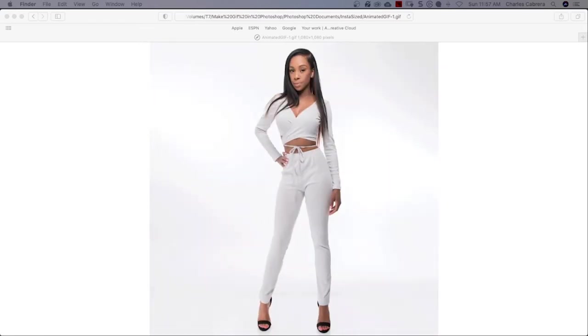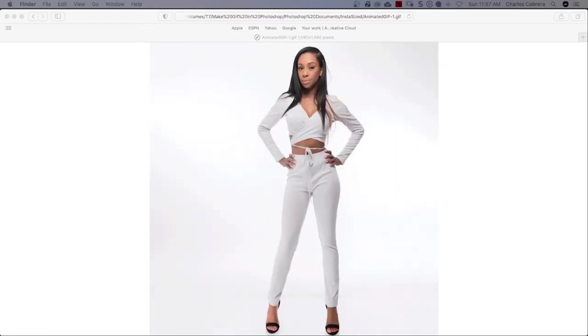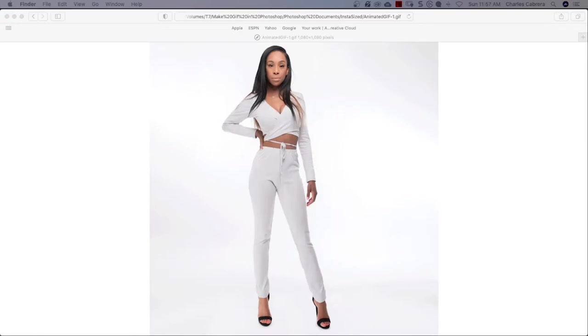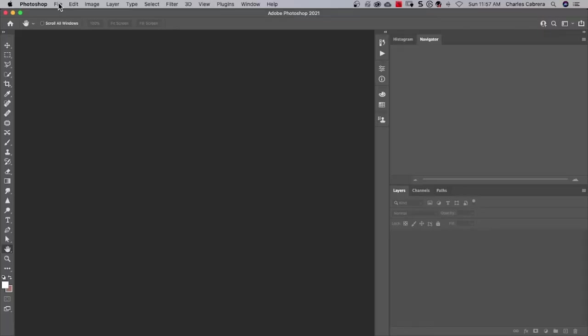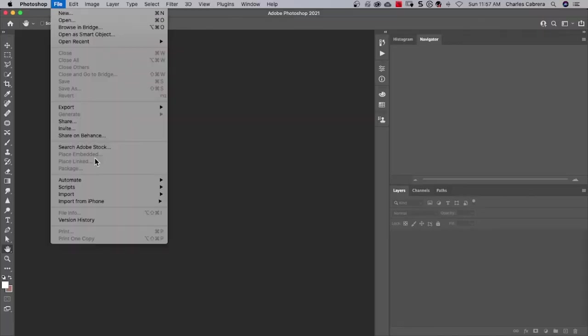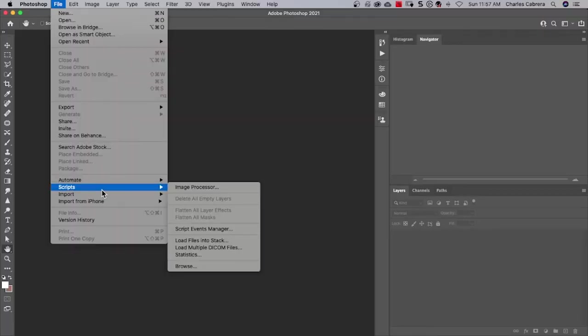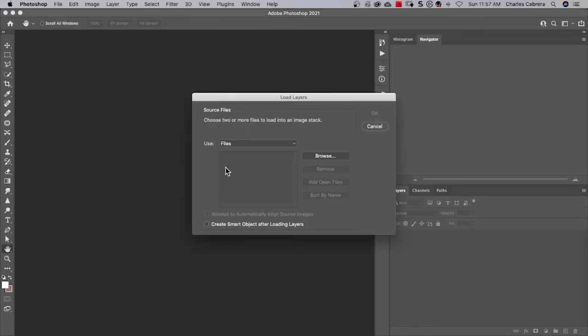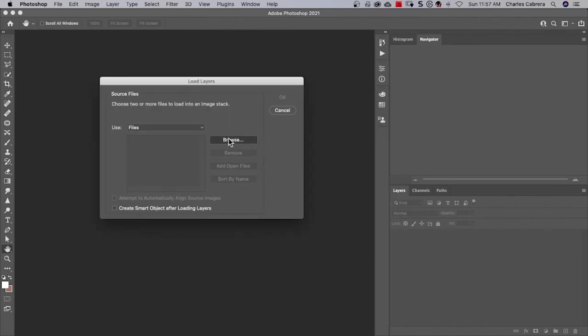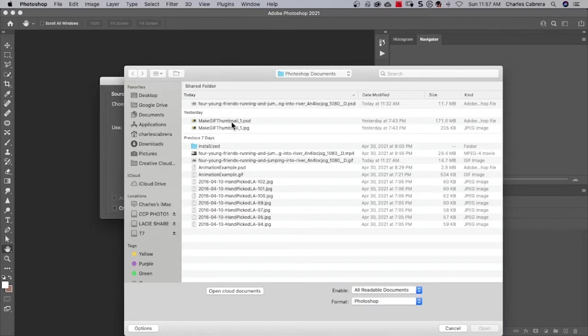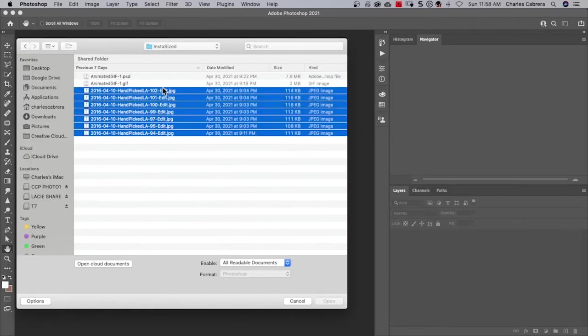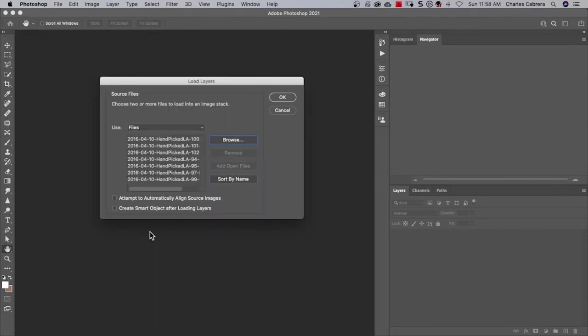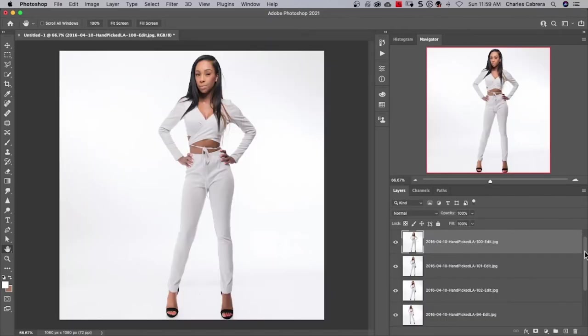So now I need to bring these seven images into Photoshop. So if I come up here to file and down to scripts, load files into stack. And I'm going to navigate to where my images are and select them all and say open. And if you need to, you can check this box here that says attempt to automatically align source images. So if you need to, that will help the animated GIF play smoothly. And I'm going to say, okay.